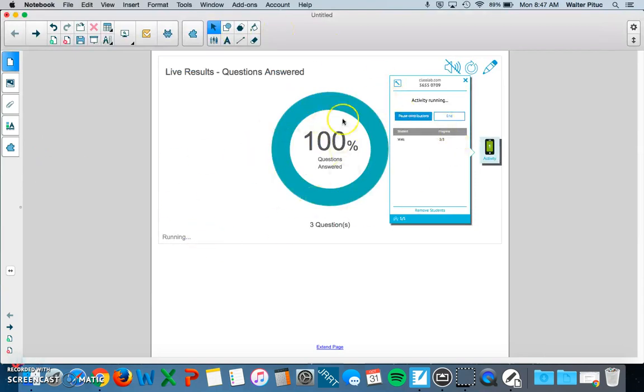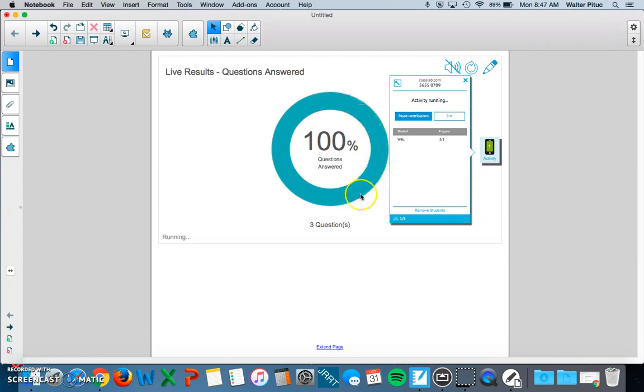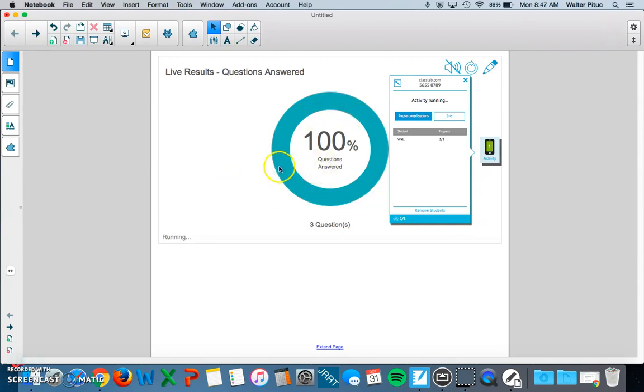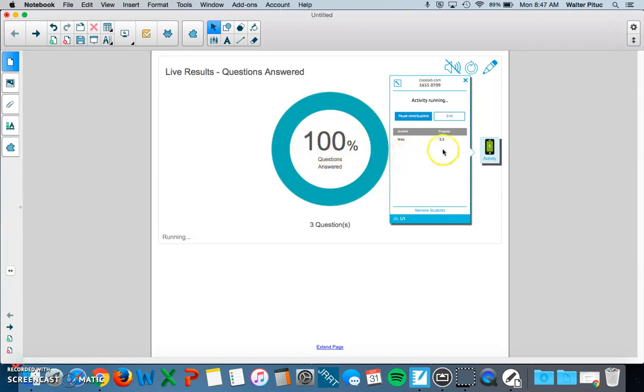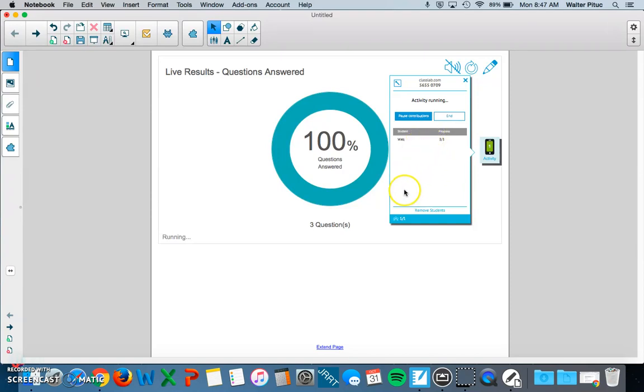On the Smart Board, I didn't show you, but this circle here was being filled as I was answering questions. It says that 100% of the questions are answered, so that's when you know everyone is done. You also see in this list of your students what question they're on. For instance, if I was on question 2, it would show 2 out of 3. That's another way of checking when your students are finished.